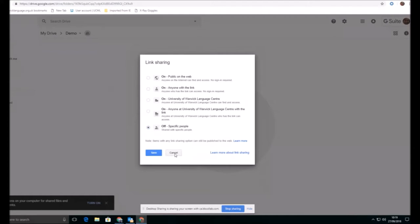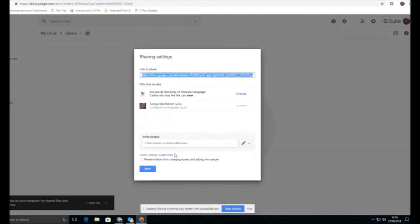But that advanced setting is very important to check when you're checking your sharing settings. Otherwise, you will be continually bombarded with requests from people to access things that you think they have access to.